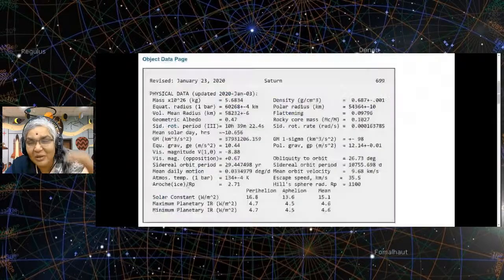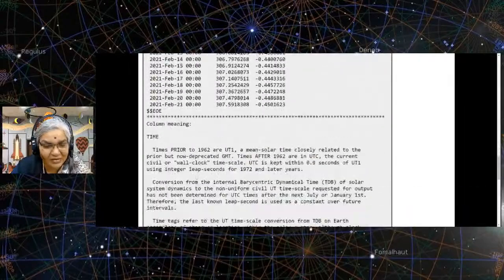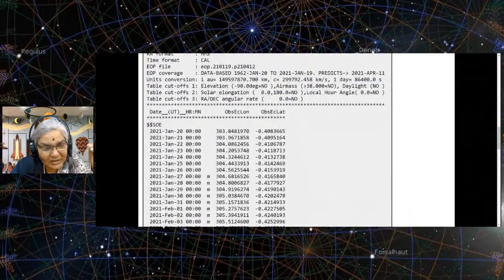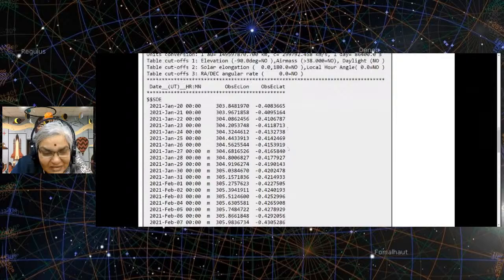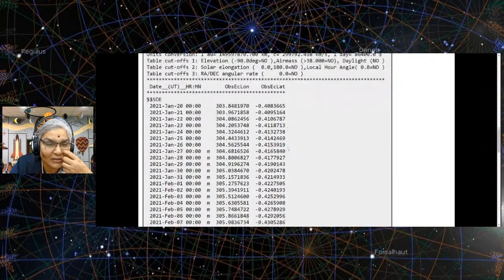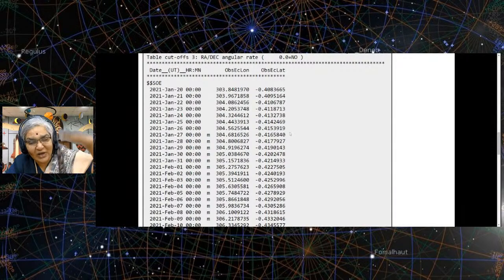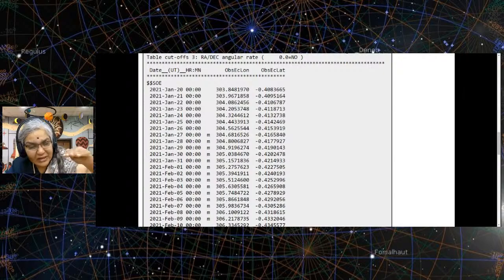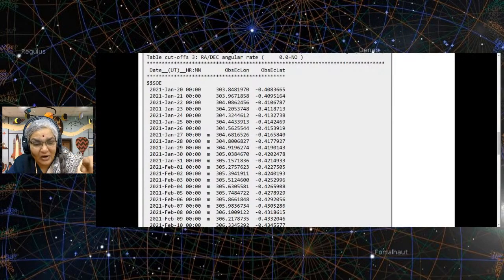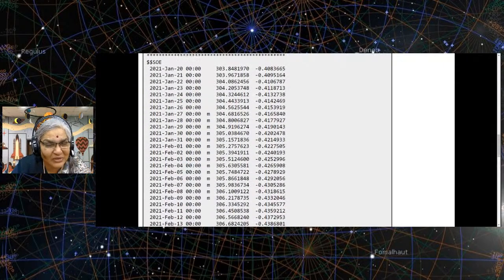We are going to get these values: ecliptic longitude and latitude. Please don't worry about all these dry numbers — it's the numbers which are finally going to tell us where things are in the sky. The ecliptic latitude will be quite close for solar system objects because they are all close to the sun relatively speaking. The longitude, of course, will keep changing. We will talk more about this a little later.